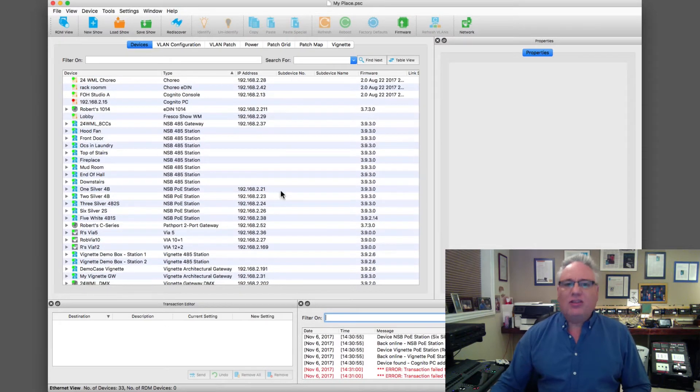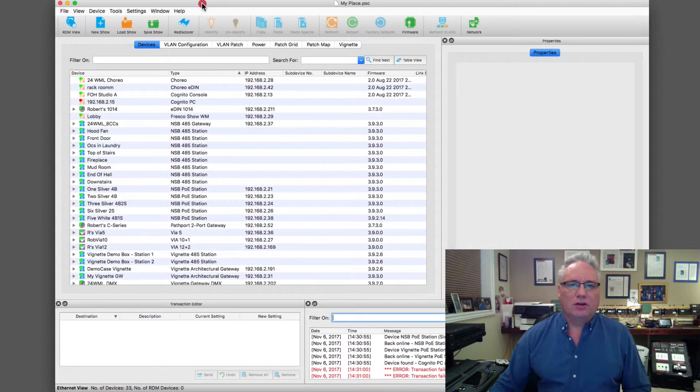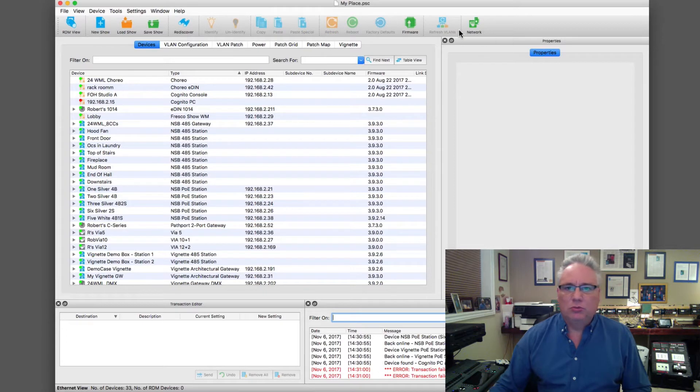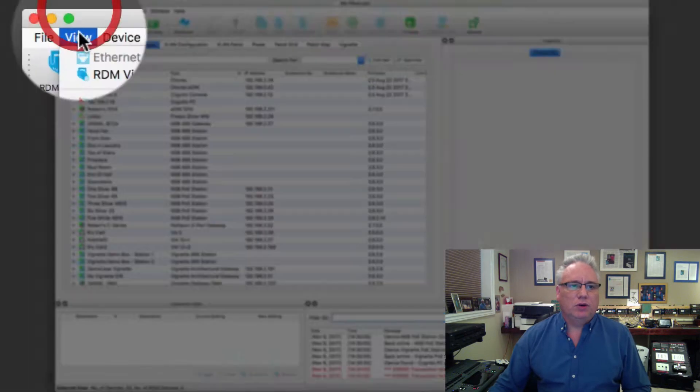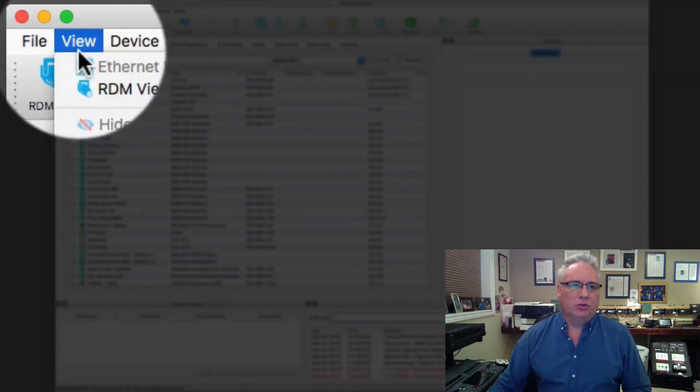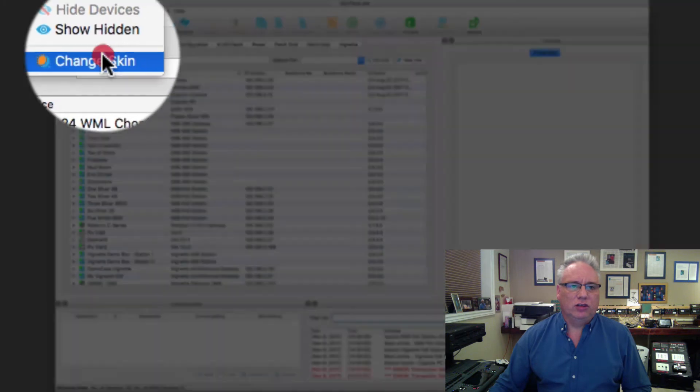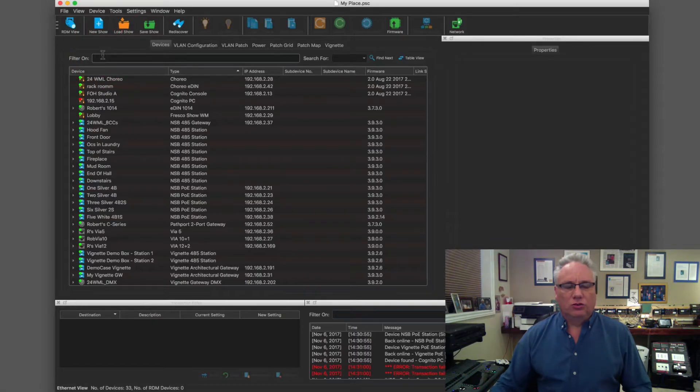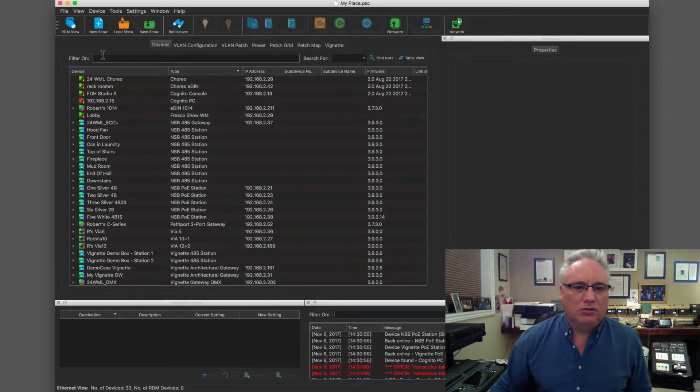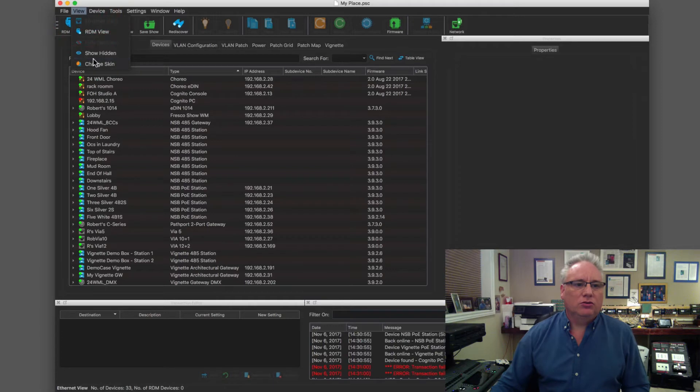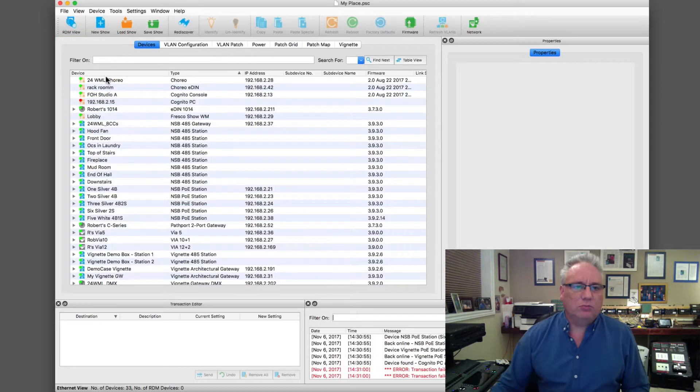So this is the main view. Let's have a look here. Obviously we have a toolbar along the top, and if we're in a dark theater we can change the skin so that everything is not so bright. So I'll just change this back.